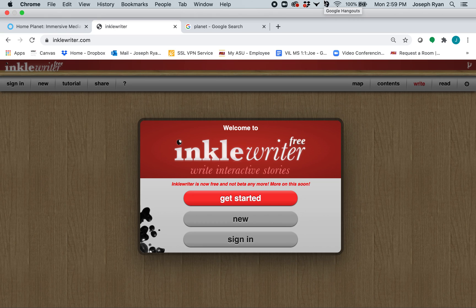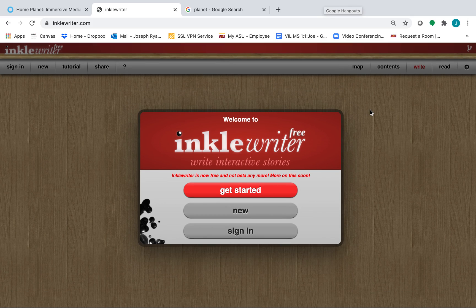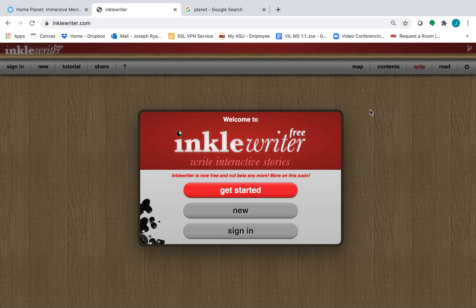Hello and welcome to your immersive media adventure. In this video, we will be learning how to use InkleWriter to create interactive branching narrative stories.